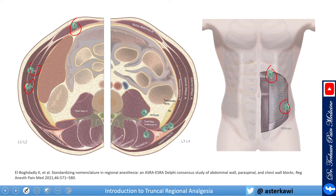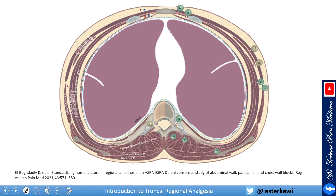The TAP block is between the internal oblique and the transversus abdominis muscle. Number 6 is the anterior quadratus lumborum plane block, between the quadratus lumborum and the psoas major muscle. Number 7 is the lateral quadratus lumborum plane block, between the aponeurosis of the internal oblique and transversus abdominis and the lateral border of the QL muscle. Number 8 is the posterior approach for the QL block, between the QL and the erector spinae muscle. Number 9 is the transversalis fascia plane block, between the transversus abdominis and the transversalis fascia.